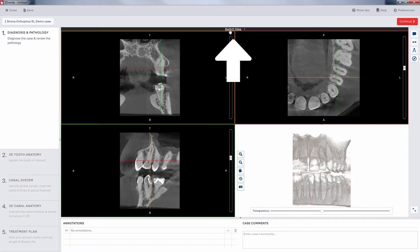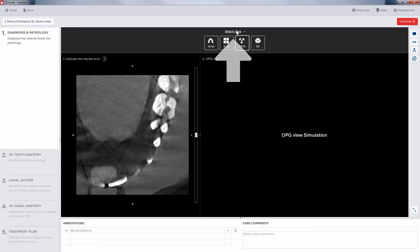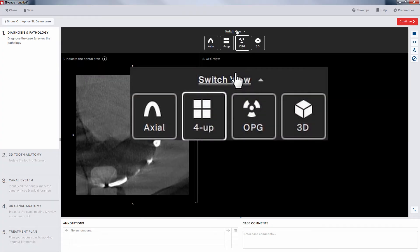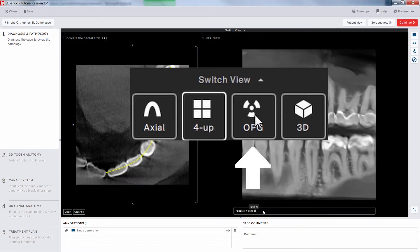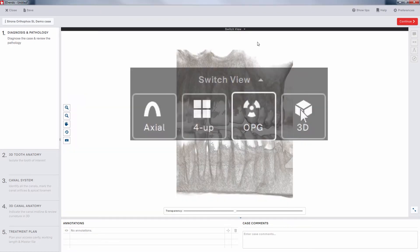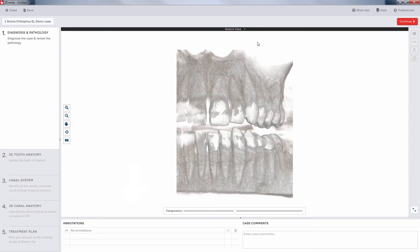Note that the View menu has hidden itself while we were moving around. To get it back, simply click on Switch View at the top of the section. Here is the OPG view, and the fourth option is the 3D view.